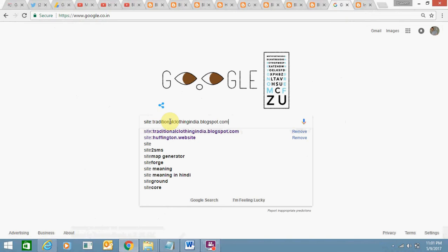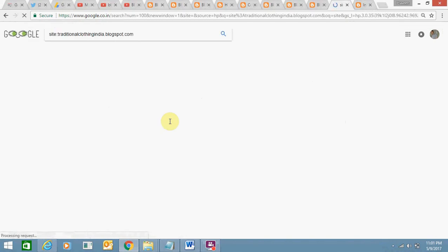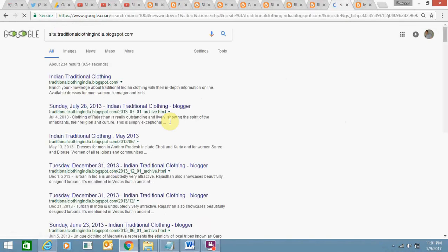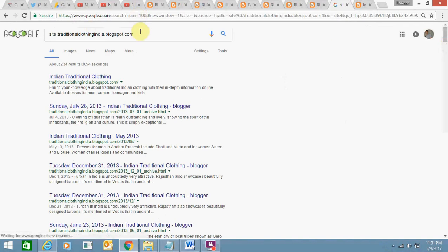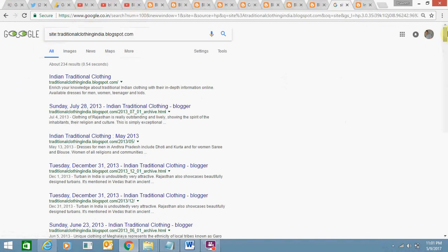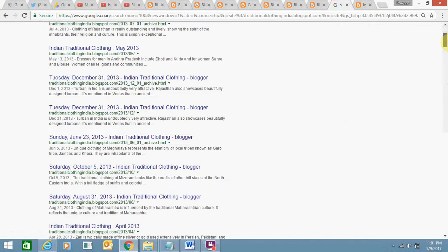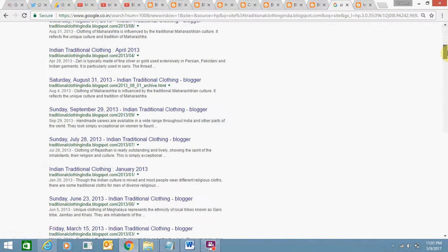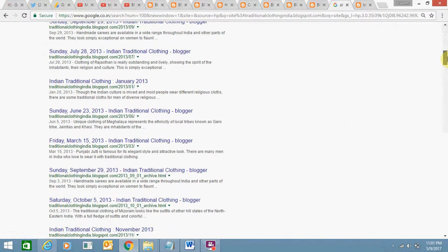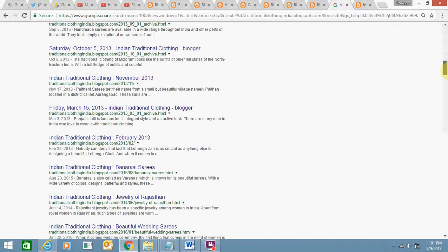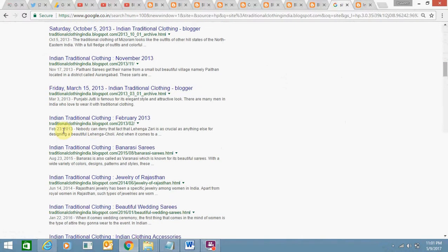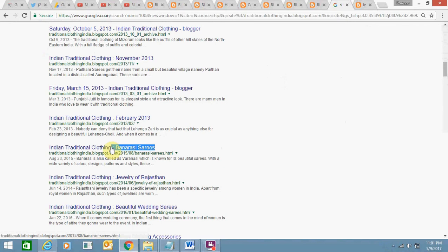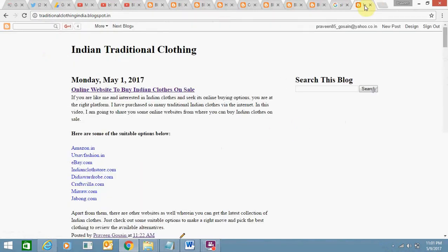First shows—let me show you how it's visible. So let's scroll down. I just searched my blog on Google and just scroll down. See here, my title is Banarasi Sari, but instead of this, it's showing blog title Indian Traditional Clothing.